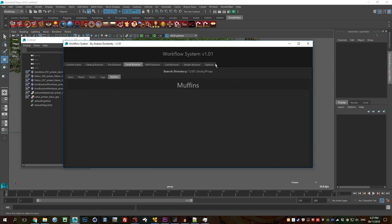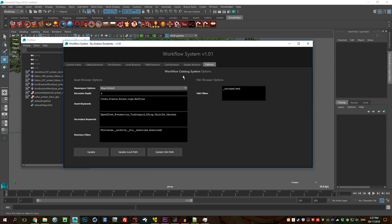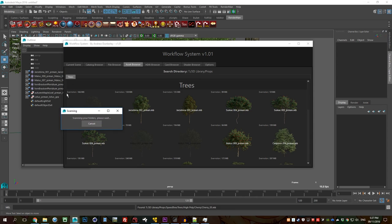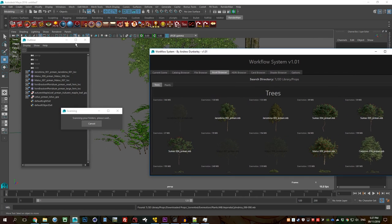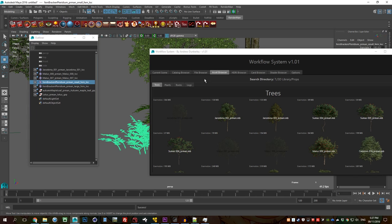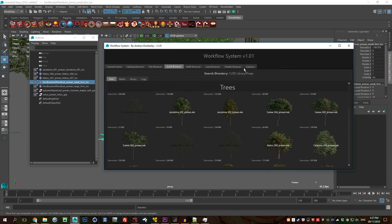Muffins is there for a test I was doing before. So if I just get rid of that, hit update and rescan and you'll notice that I can still interact with Maya while it's scanning and yeah, there you go muffins is gone.